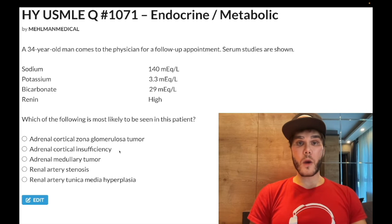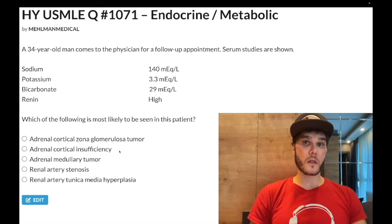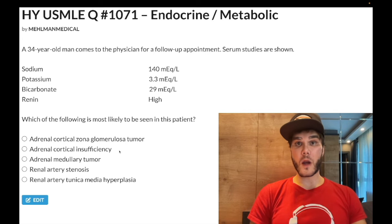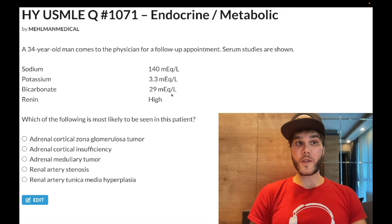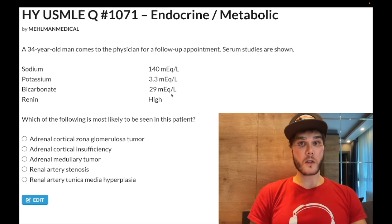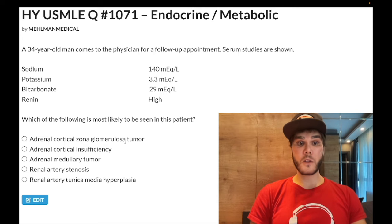Mineralocorticoid aldosterone normally reabsorbs sodium, secretes potassium, and secretes protons. So you'd have hypokalemia when aldosterone is high, and hyperkalemia when aldosterone is low. Likewise for bicarbonate: if we have high aldosterone, we're secreting protons — metabolic alkalosis with high bicarbonate. If we have low aldosterone, we're retaining protons — metabolic acidosis with low bicarbonate. Choice B: wrong answer.